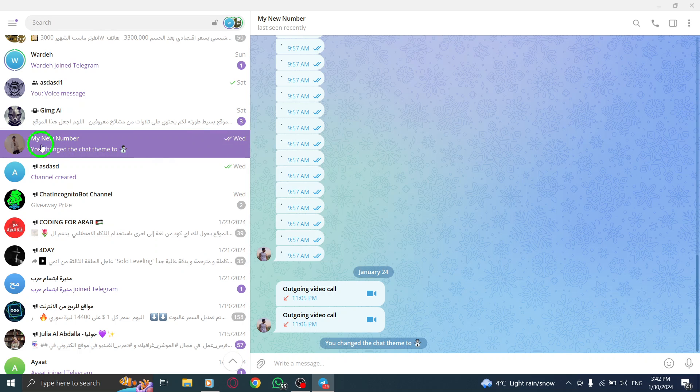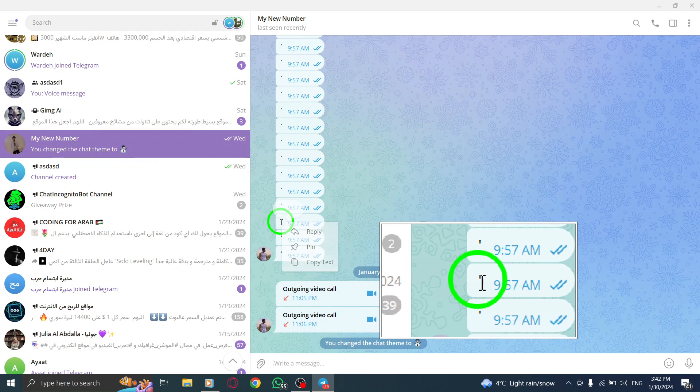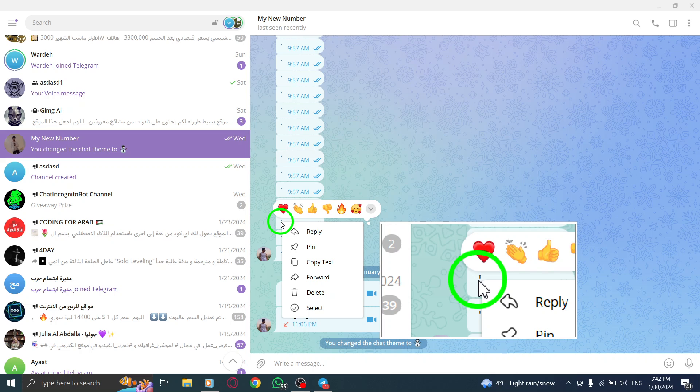Now, right-click on the message that you wish to edit. From the options that appear, click on Edit.